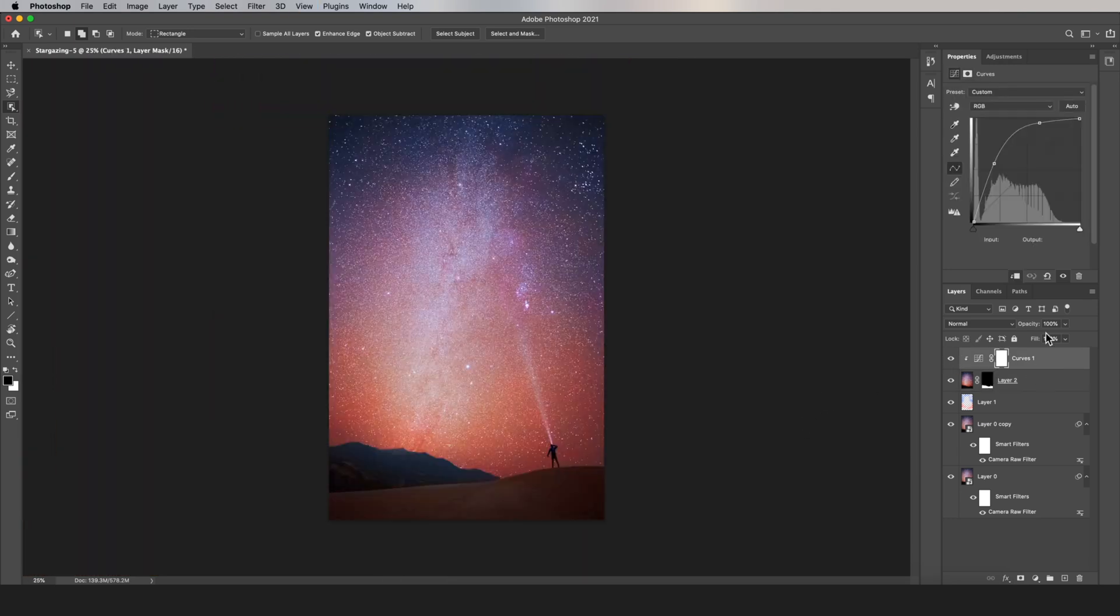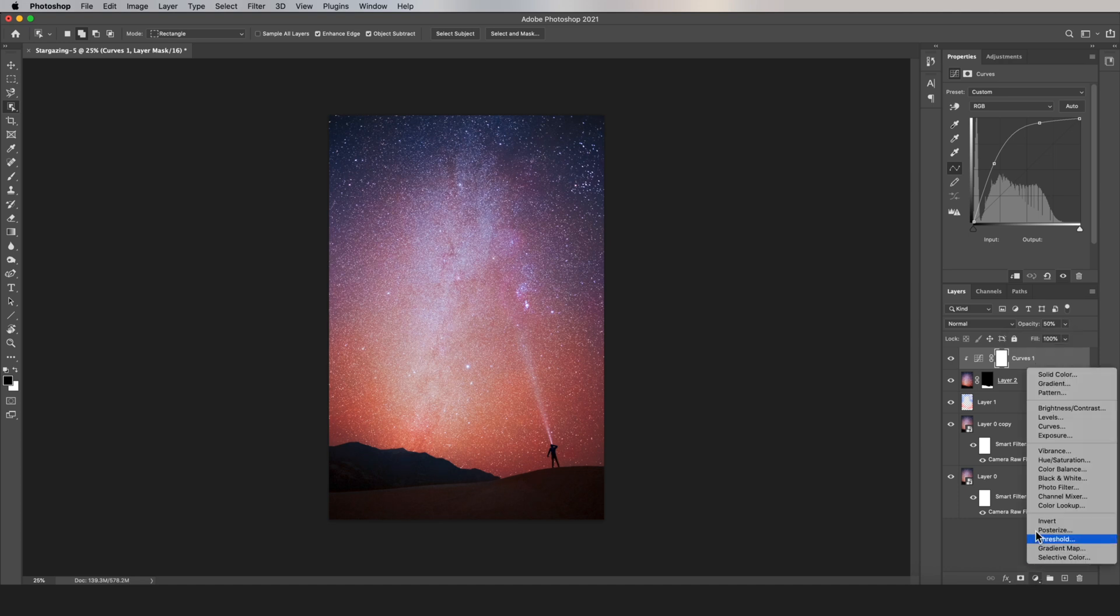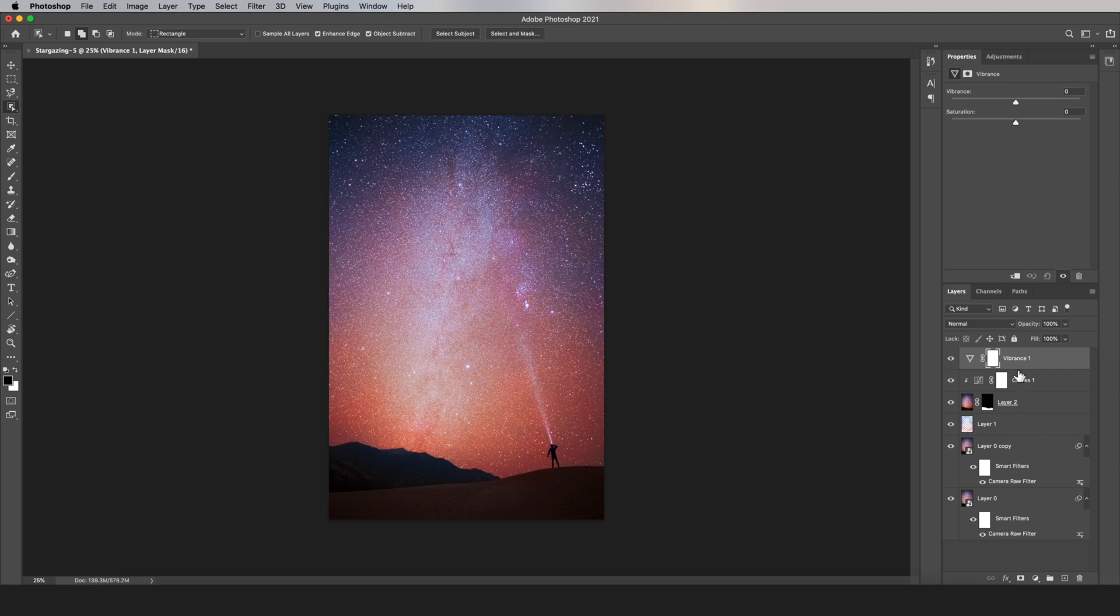And now you can modify your adjustment layers, like the Curves layer, I think it's a little too strong. And then you can just make as many clipping masks as you want. And at the end of the day, your foreground is going to look exactly right.